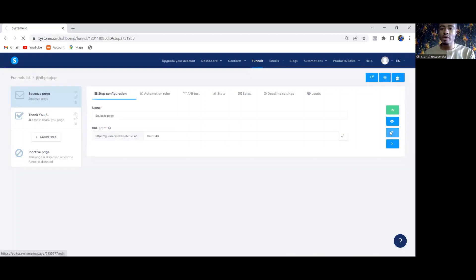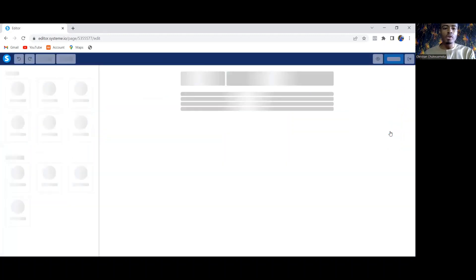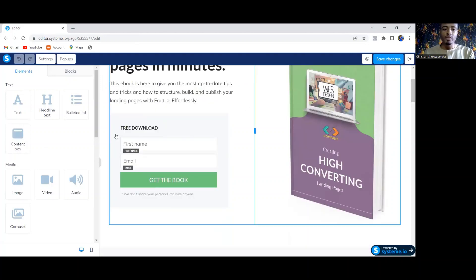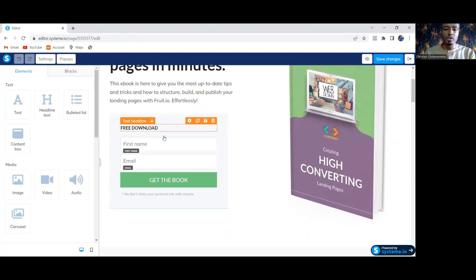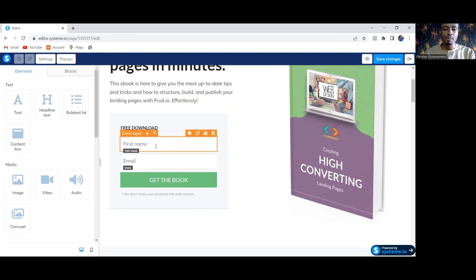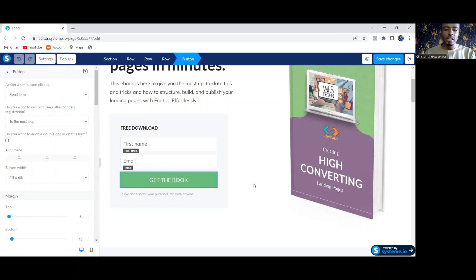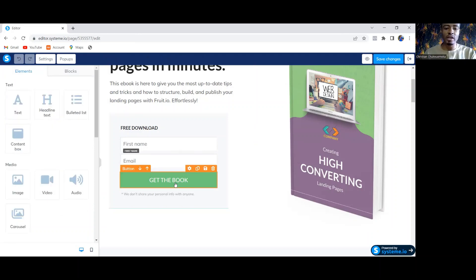After selecting a template, click on Edit to edit the template. Once you click Edit, it will bring you to this interface where you will see a place to put your name, a place to put your email address, and a button for the person to click. This button is the important thing here — this is the reason why your systeme.io doesn't capture people's email.